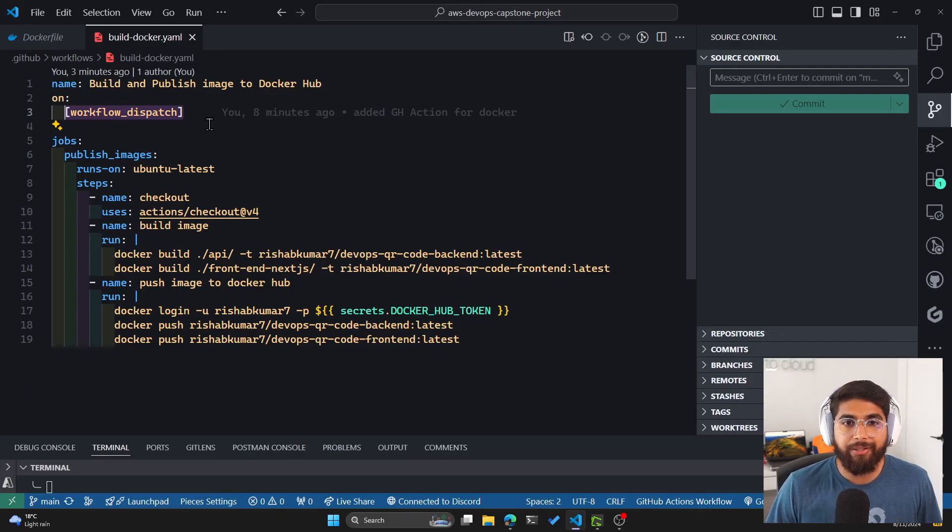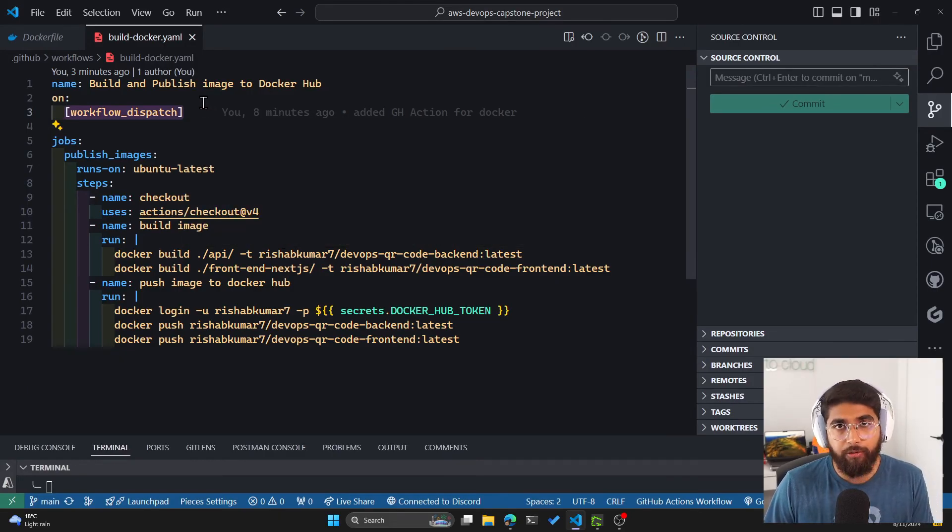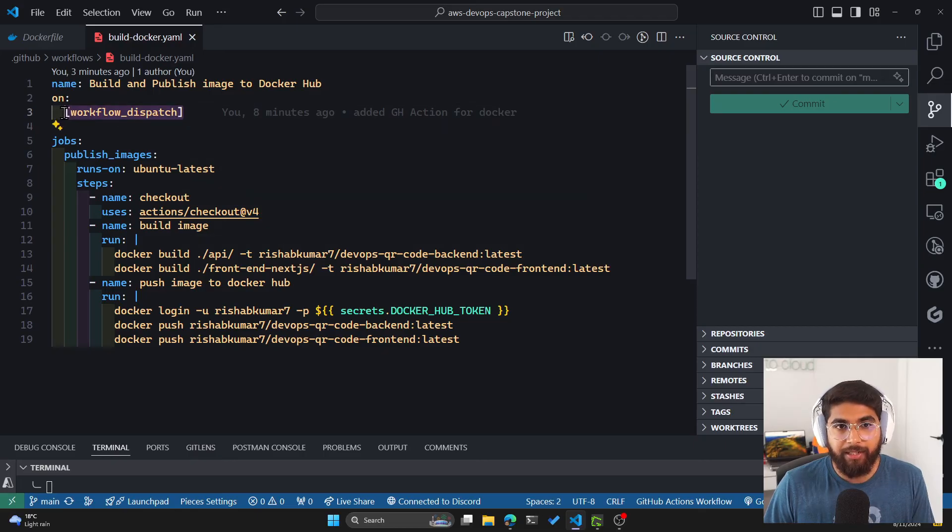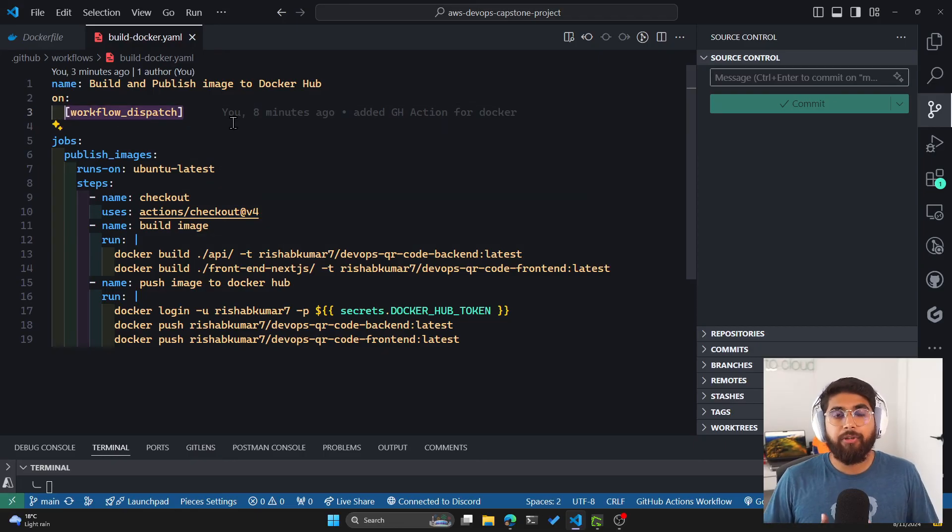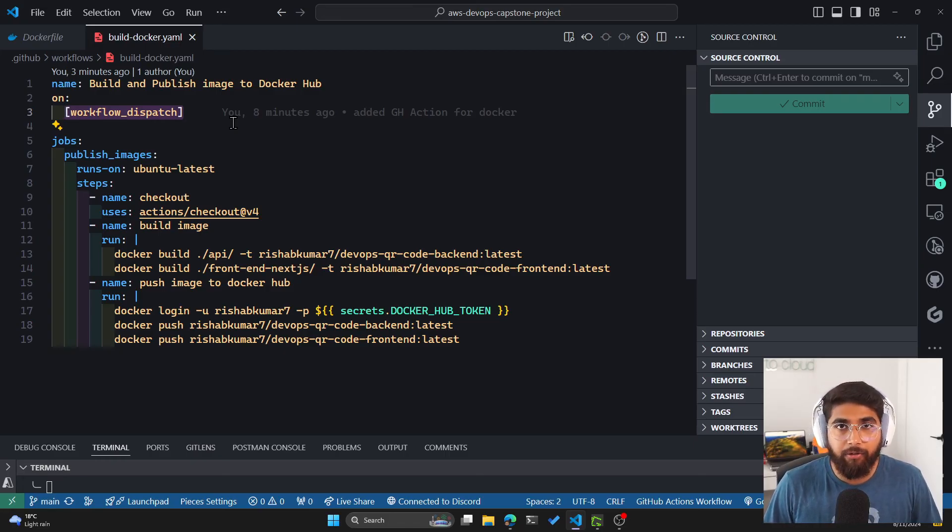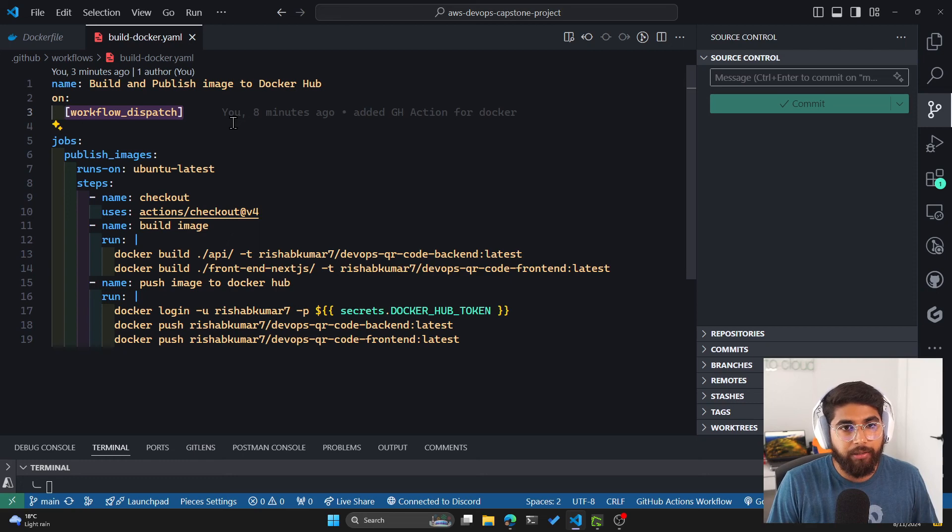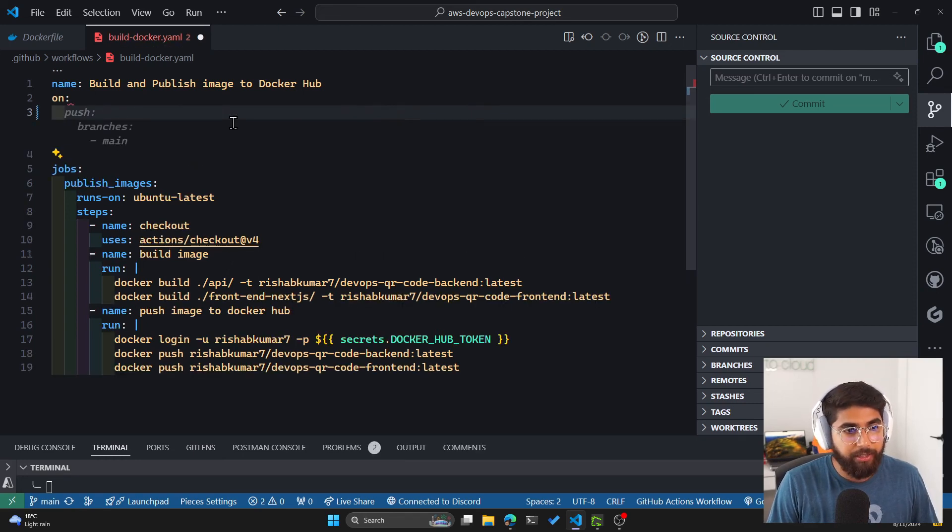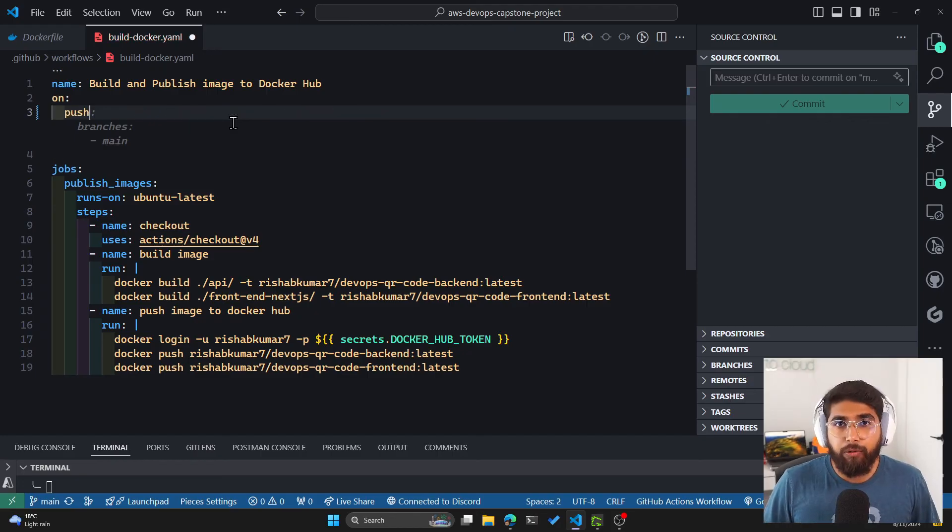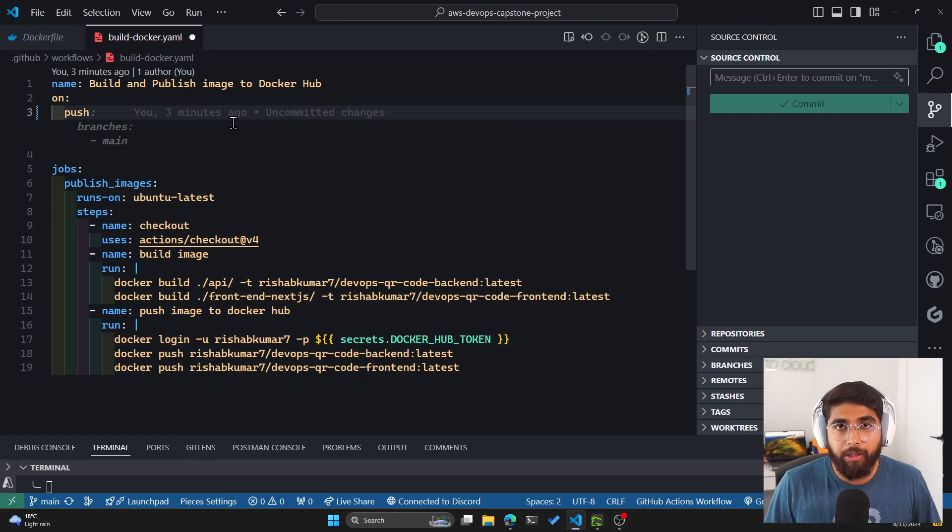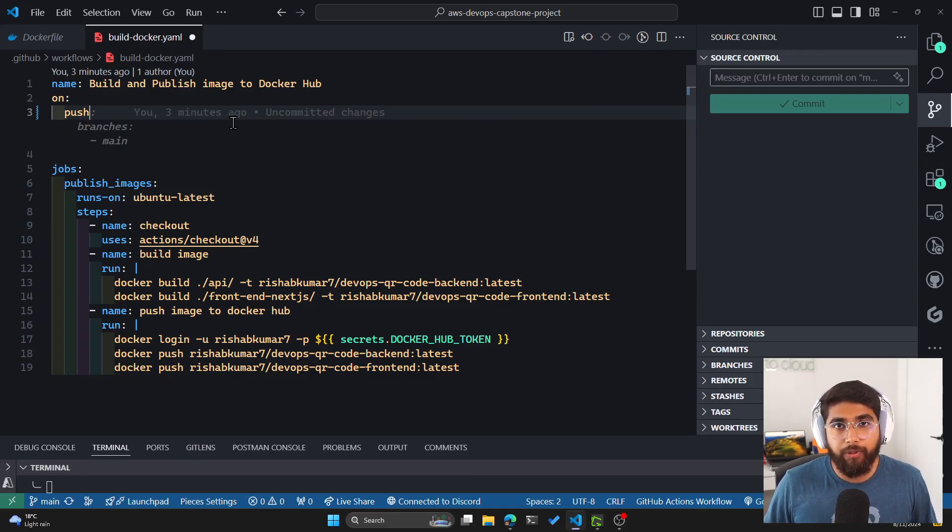but proper CI/CD would be to have this pipeline run automatically or this GitHub action run automatically. So how you can do that is we can get rid of the workflow_dispatch and have this run on a push, but we don't want to be building the Docker image and pushing it to Docker Hub on every push that we do to the main branch.